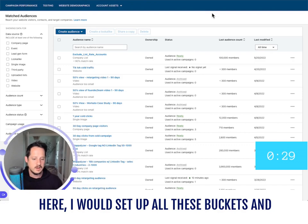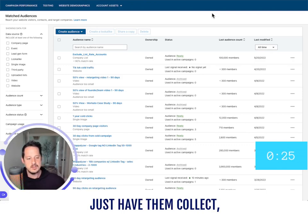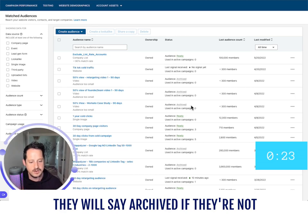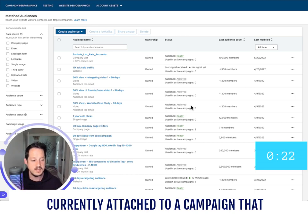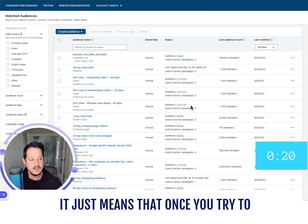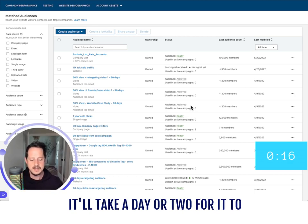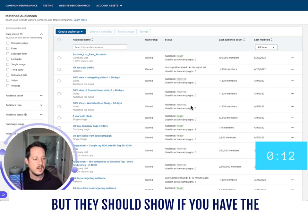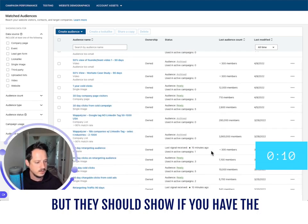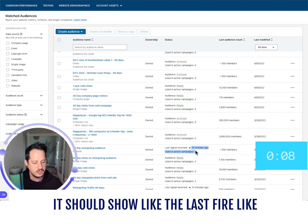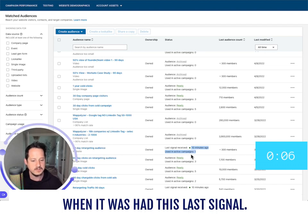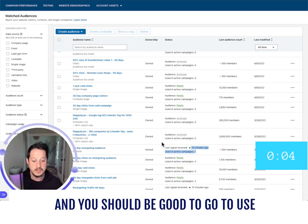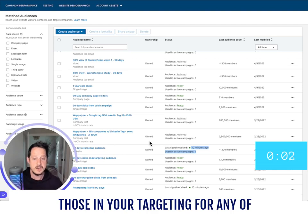Basically, go in here, set up all of these audience buckets, and just have them collect data. They'll say 'archived' if they're not currently attached to a campaign, but that doesn't mean you've lost the data. Once you try to use it in a campaign, it'll take a day or two to unarchive and show the number. If you have the Insights Tag installed, it should show the last signal fire date, and you should be good to use those in your targeting for any of your campaigns.